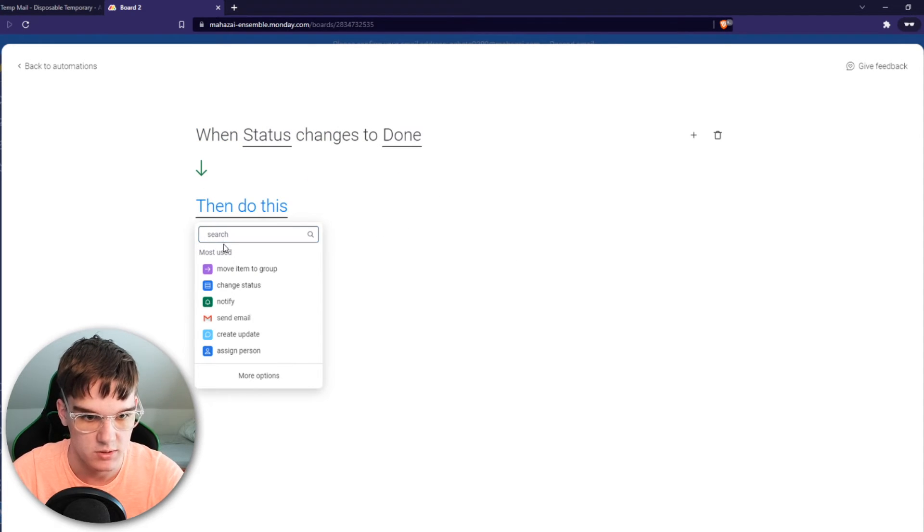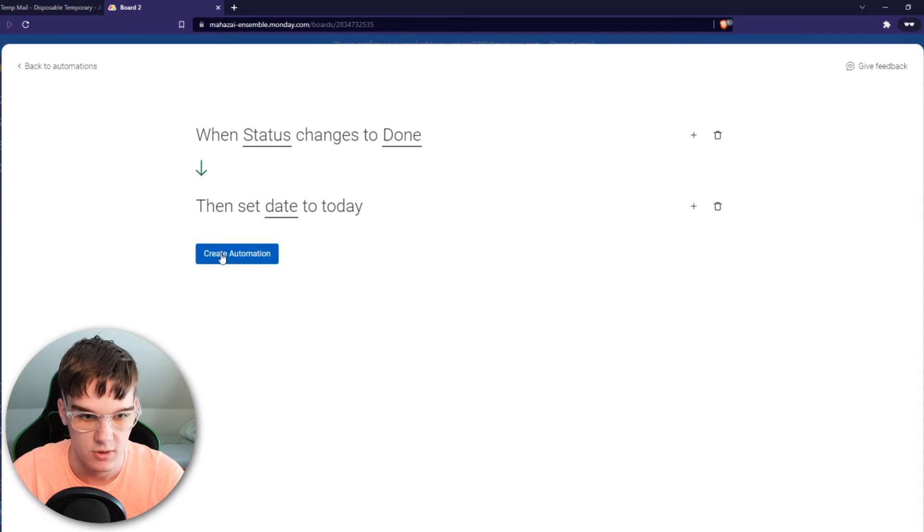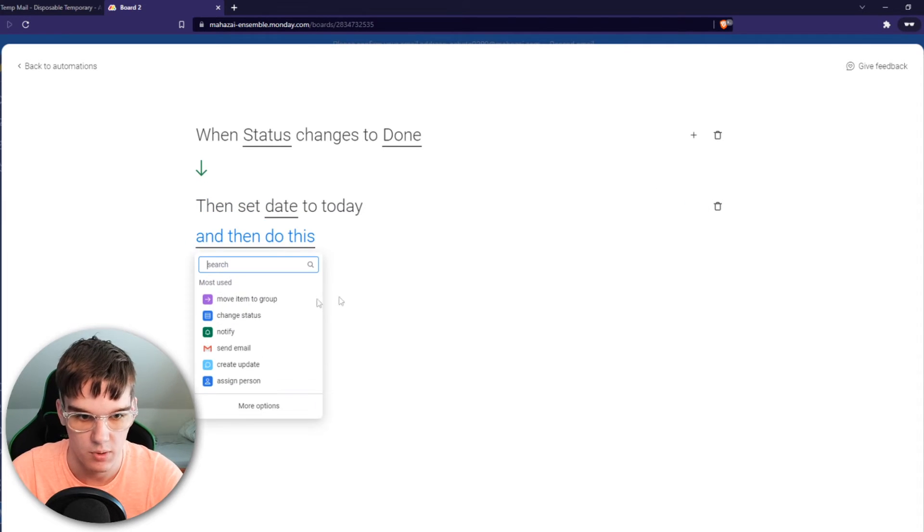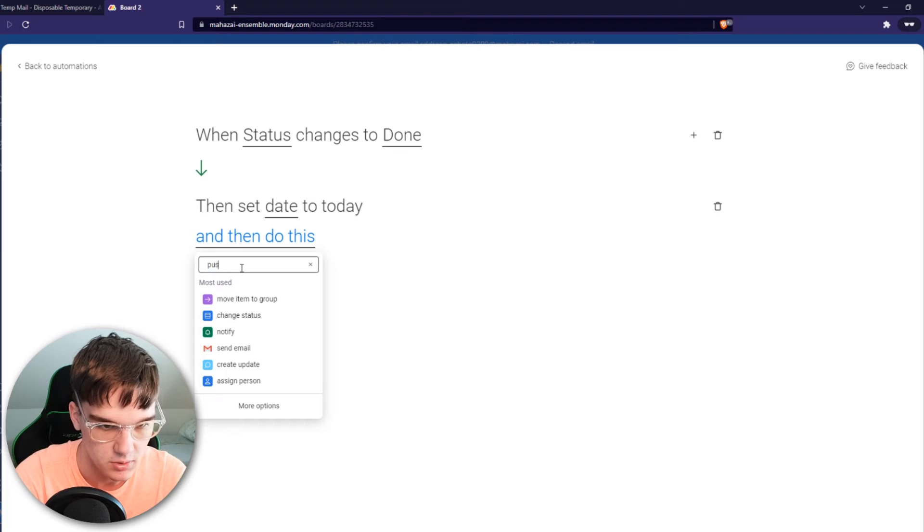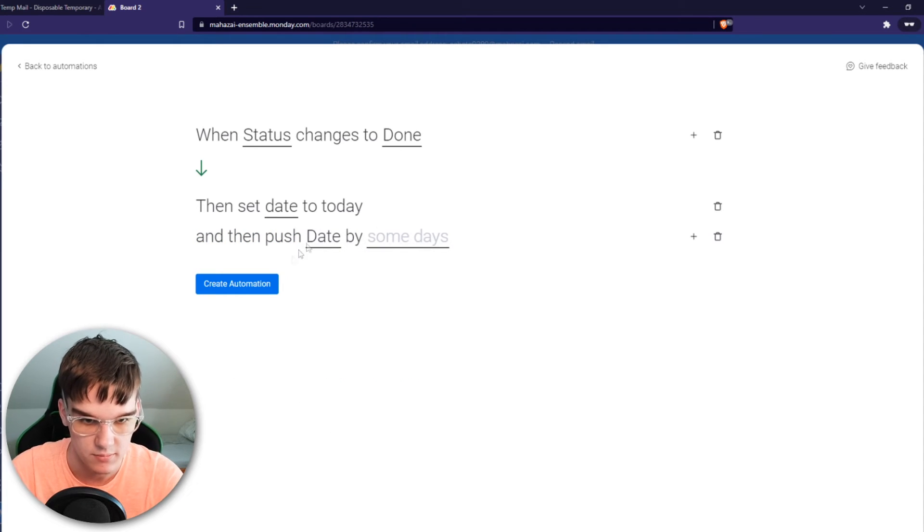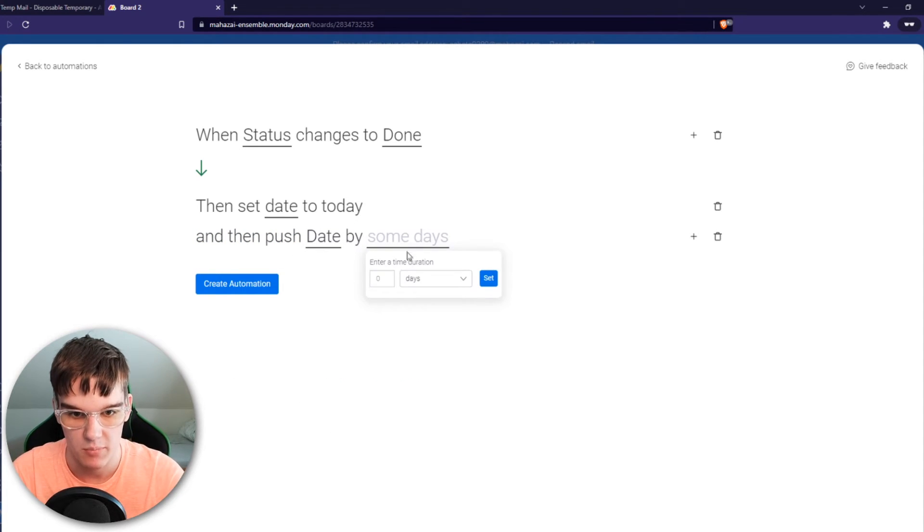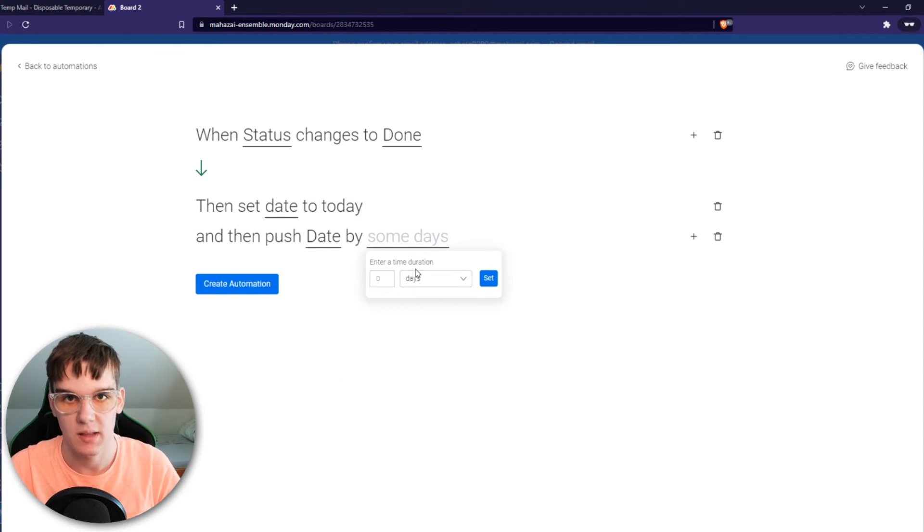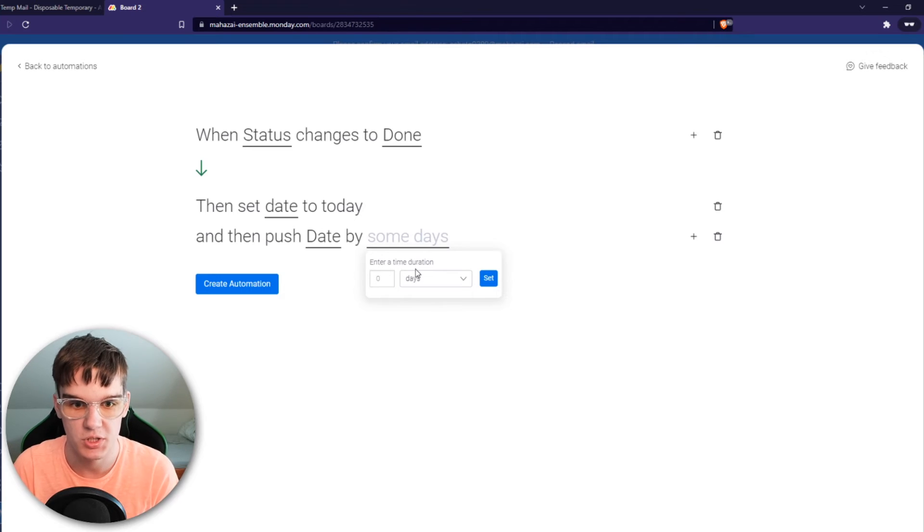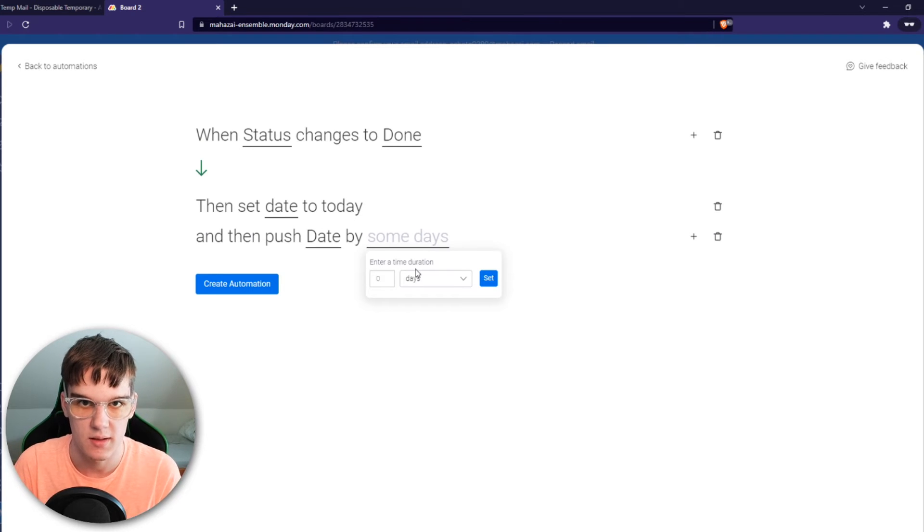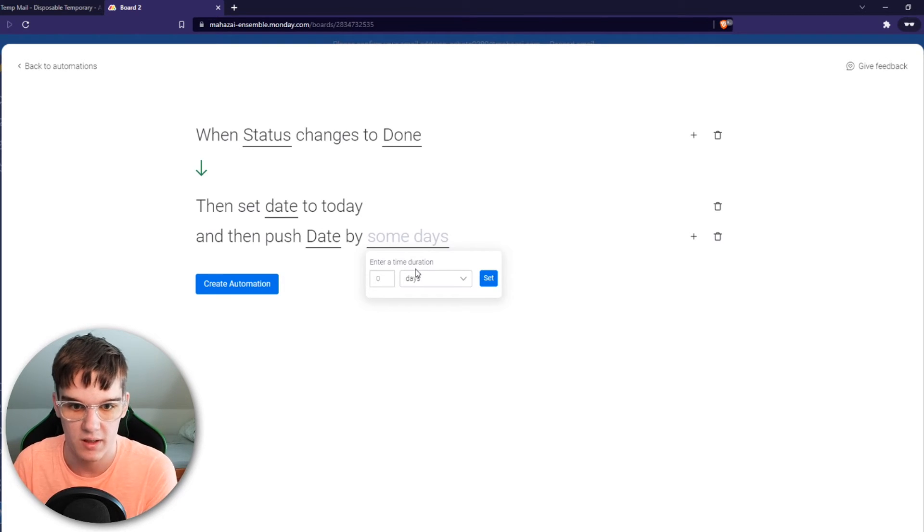And what is going to happen is set date to the day. Create automation. We have to add a plus and then push date by some day. So we basically want to push the date to 30 days ahead, so we can just set it to months and then one month.